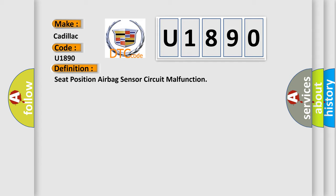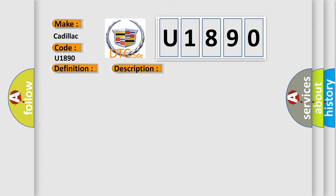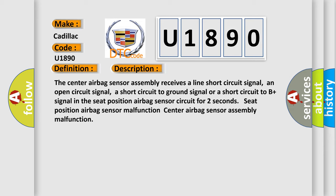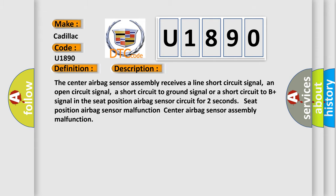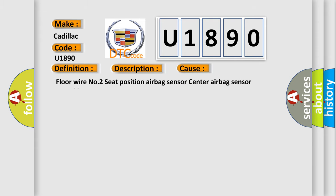Here is a short description of this DTC code. The center airbag sensor assembly receives a line short circuit signal, an open circuit signal, a short circuit to ground signal, or a short circuit to B+ signal in the seat position airbag sensor circuit for two seconds, indicating seat position airbag sensor malfunction or center airbag sensor assembly malfunction. This diagnostic error occurs most often in these cases.